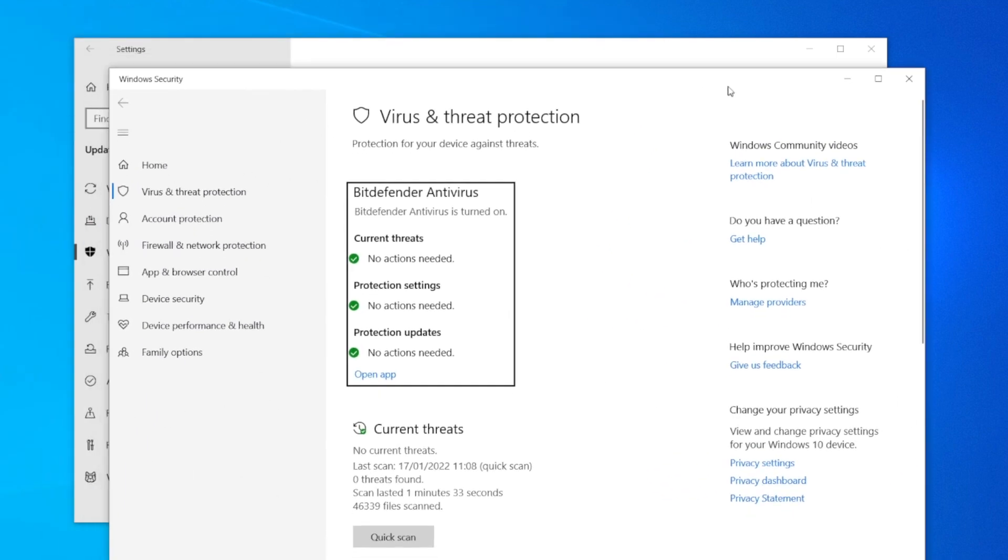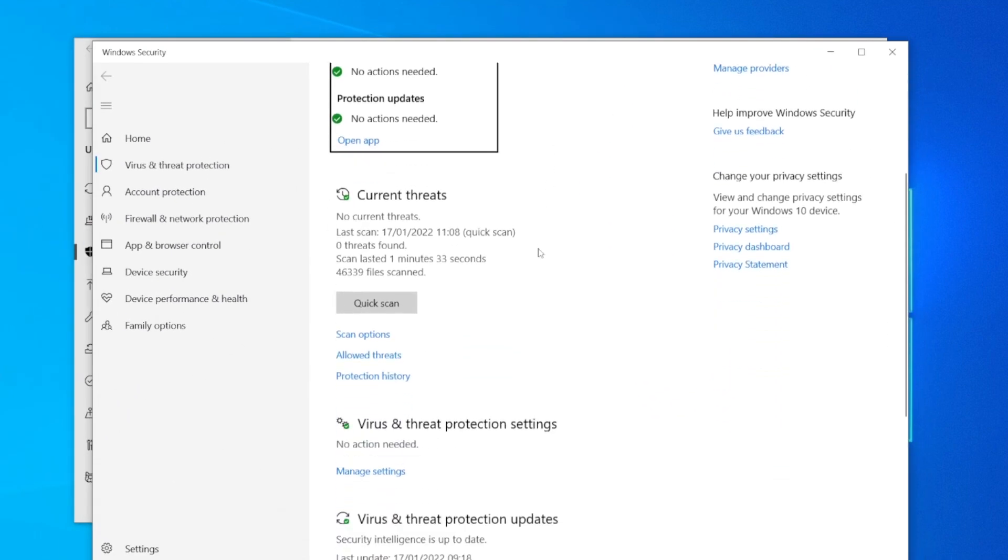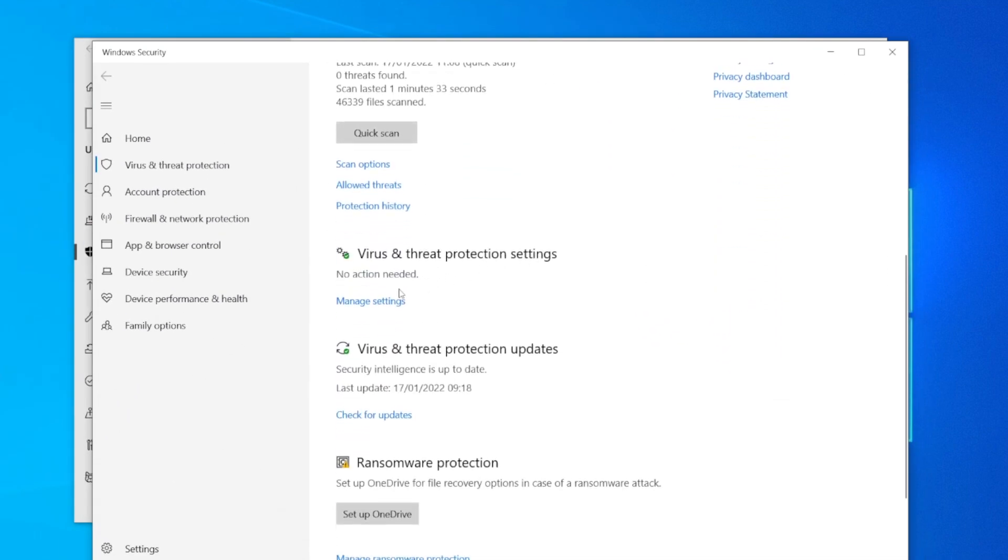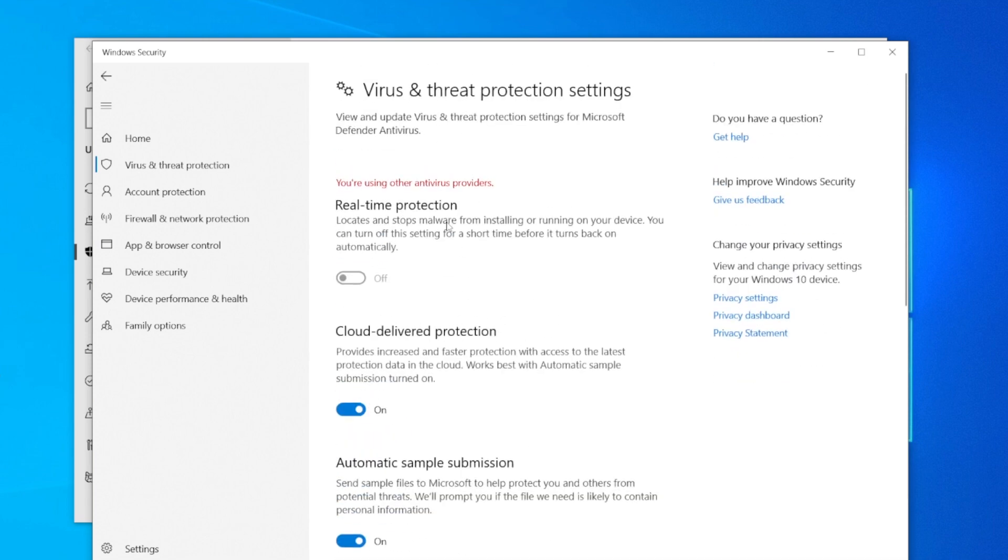You'll get another pop-up. Simply scroll down to Manage Settings, and once you're here, you'll see the option for Real-time Protection.